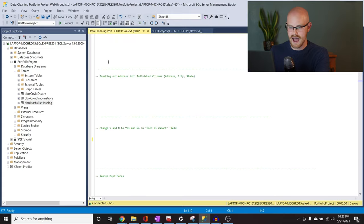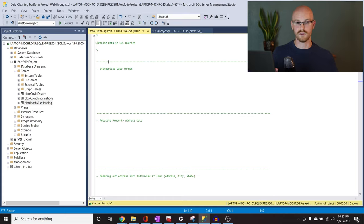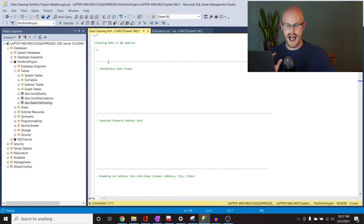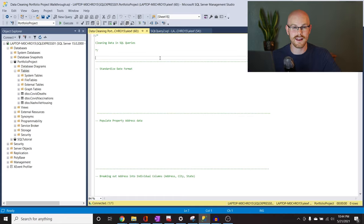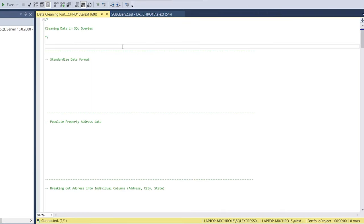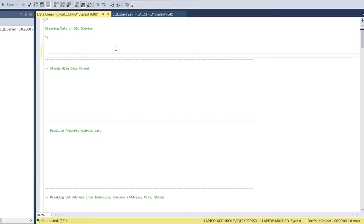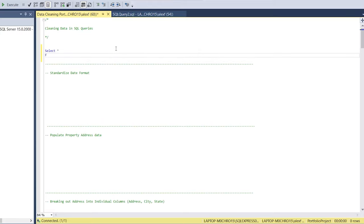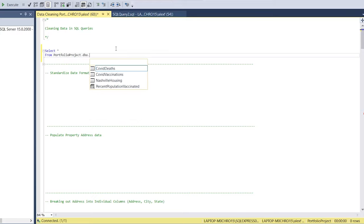I have a whole other laptop right here with all of my queries written out. I'm going to try to do this as quickly as possible — we have a lot to get through. Before we start writing our queries, I'm going to turn off my camera so I don't get in the way. Let's start with SELECT everything FROM portfolio project.dbo.NashvilleHousing. So let's just get this pulled up on screen.